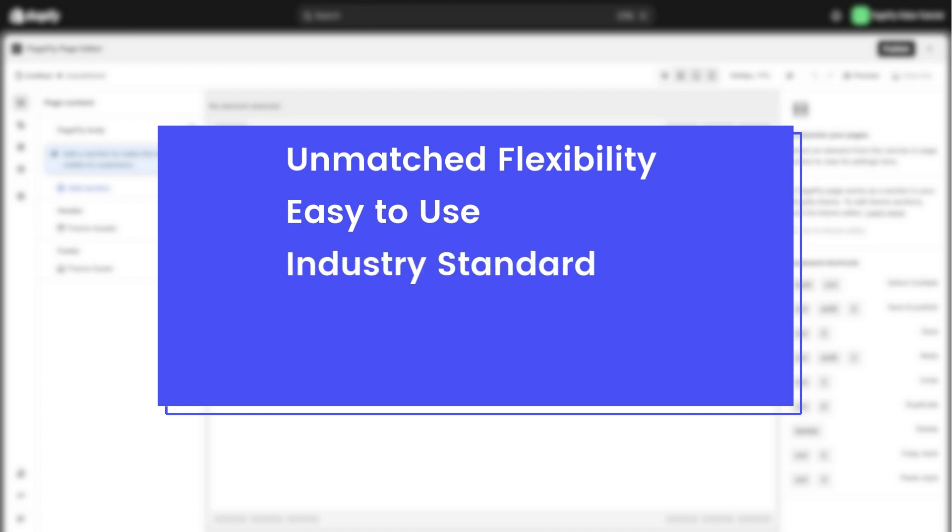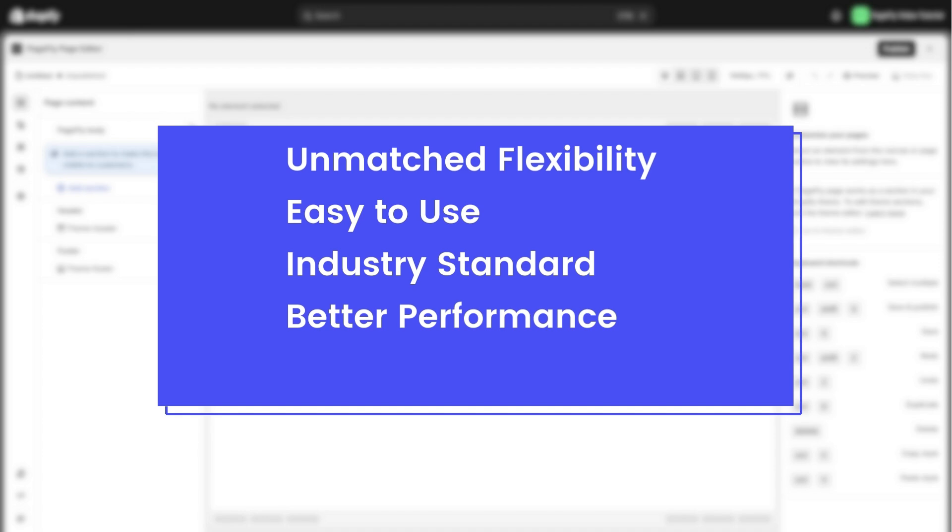Industry standard, it is widely used by top page builders across the industry. Better performance. Your pages will load faster and editing will feel smoother.